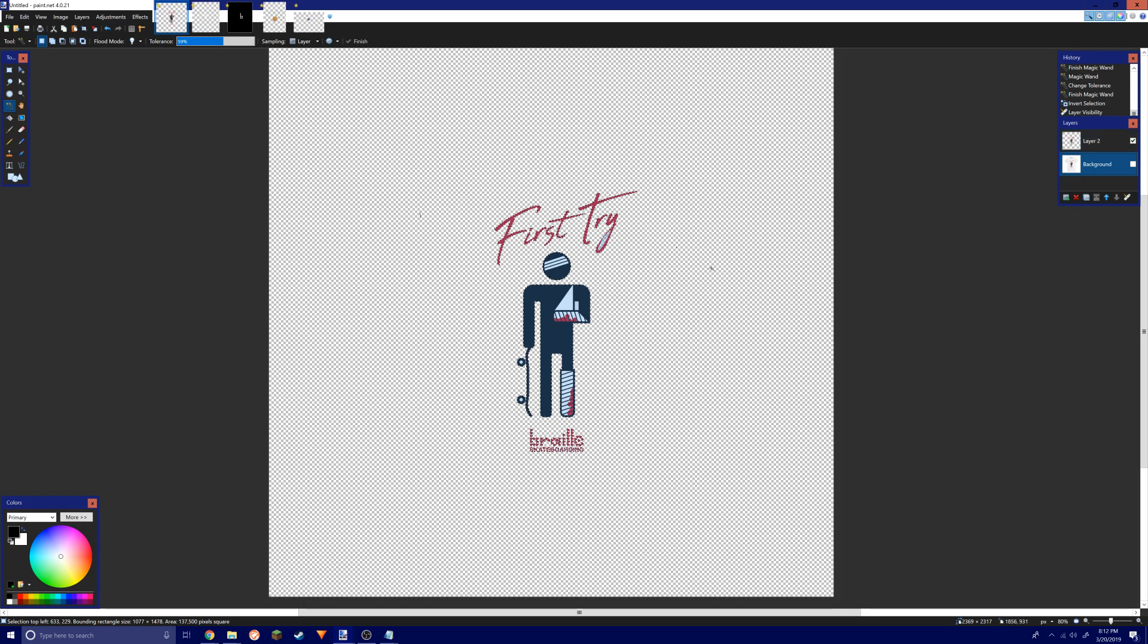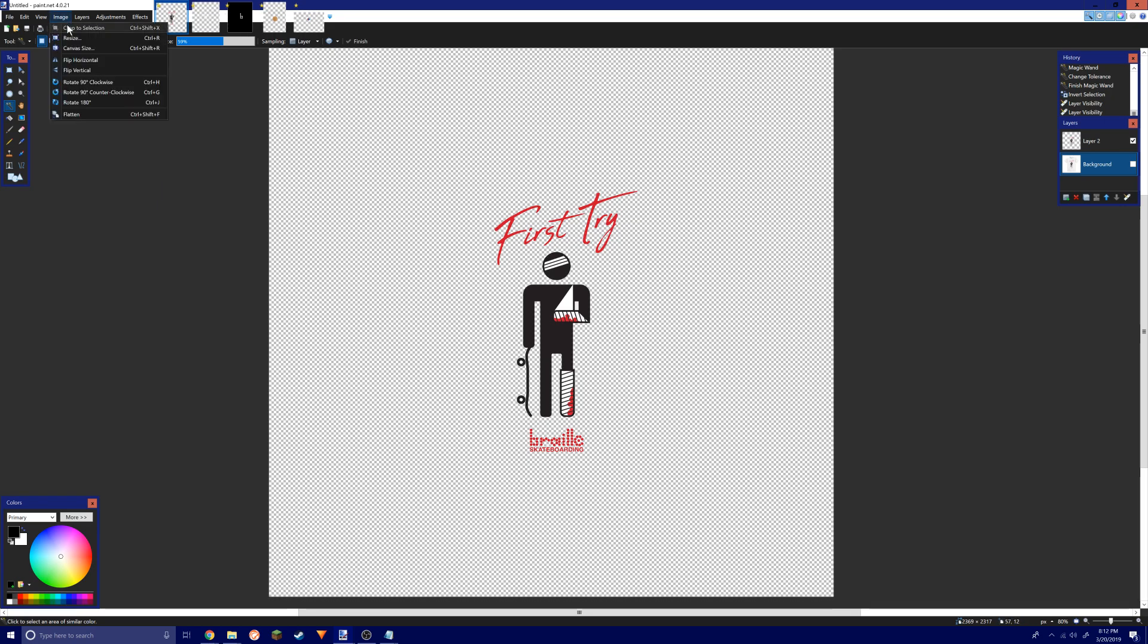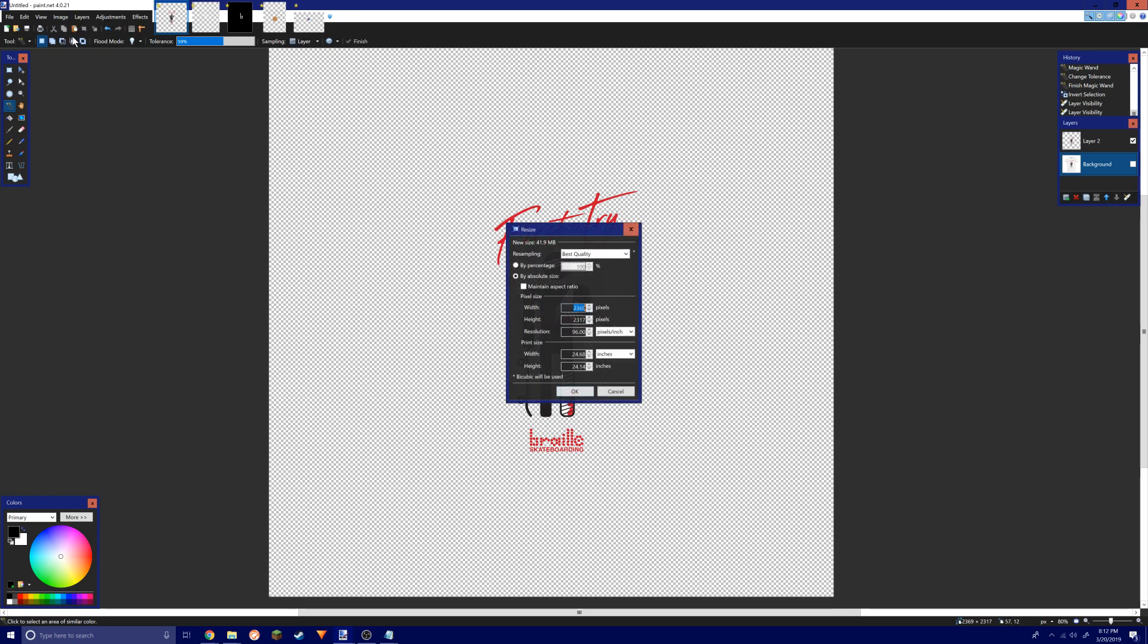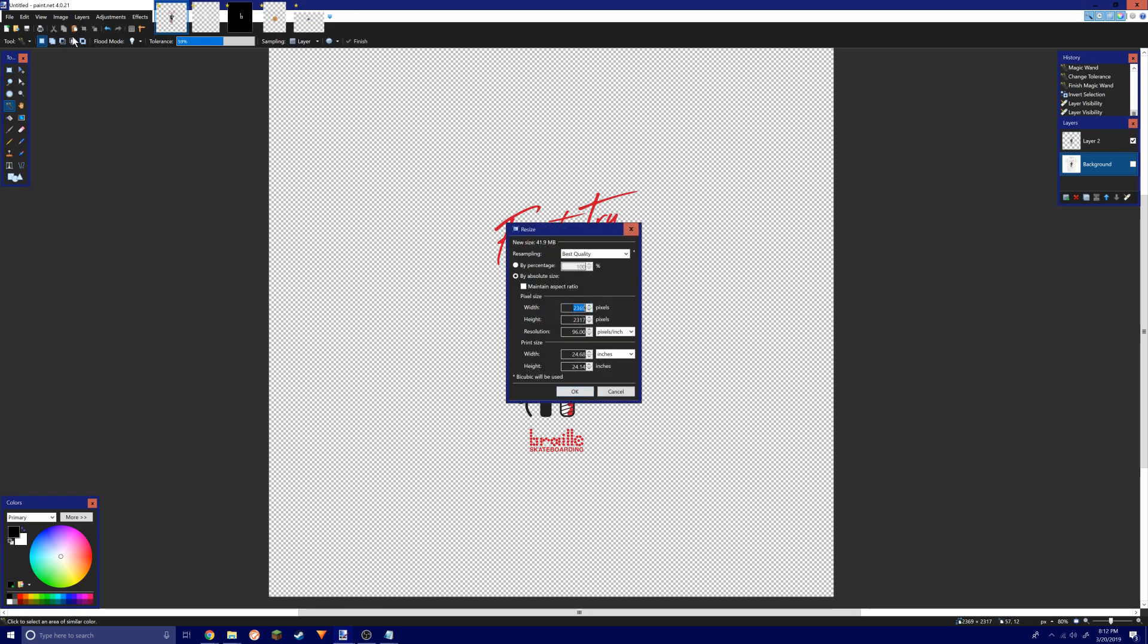After you have your logo cropped out, make sure there's no background on it or it will look really dumb. Make sure you just get the logo itself and have it on an alpha background. You want to make sure it's in quote-unquote HD.